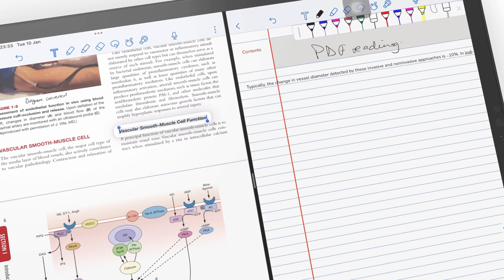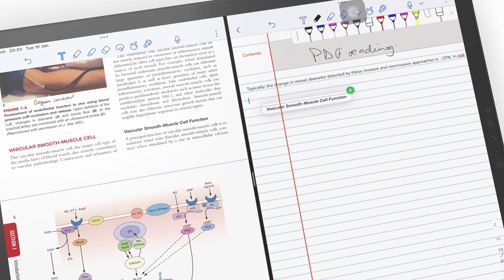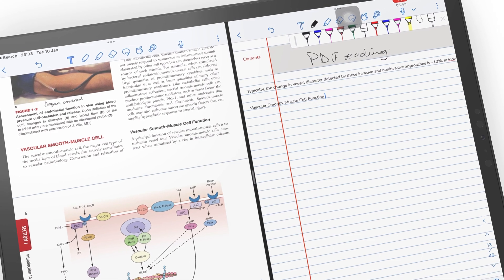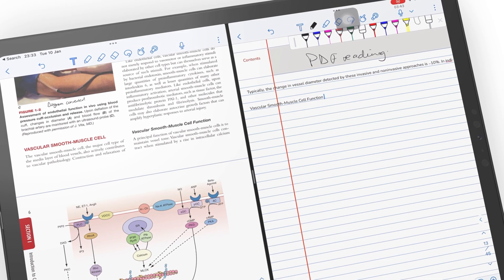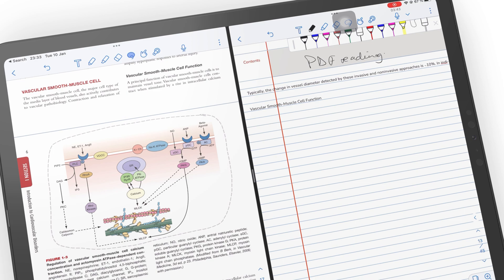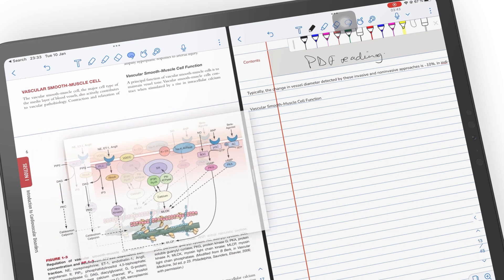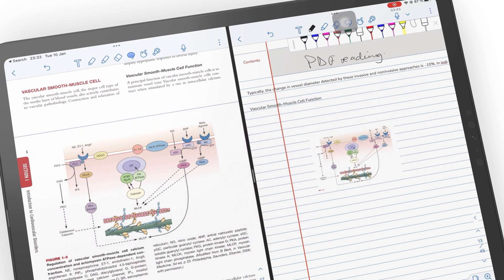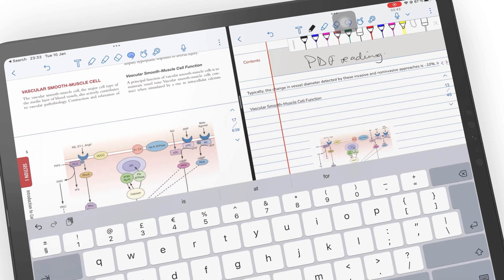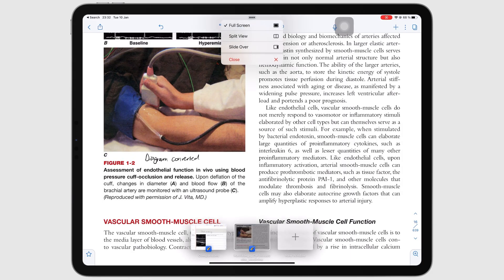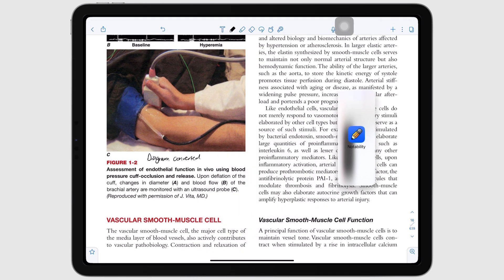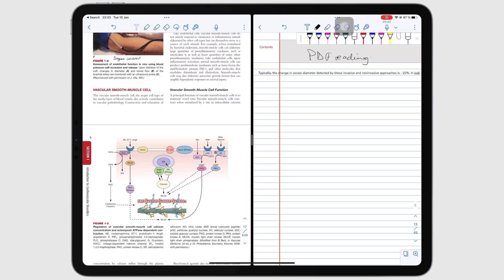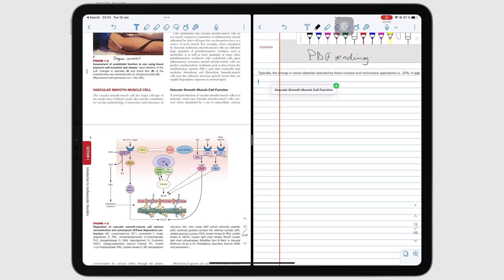You can easily extract information and images from your PDFs, thanks to Notability's ability to drag and drop items in and out of the app. Multiple instances let you open the app twice, so you can extract this information into a different notebook within the app.